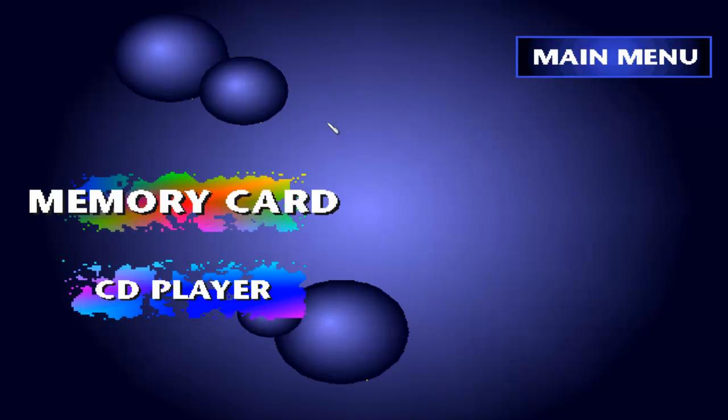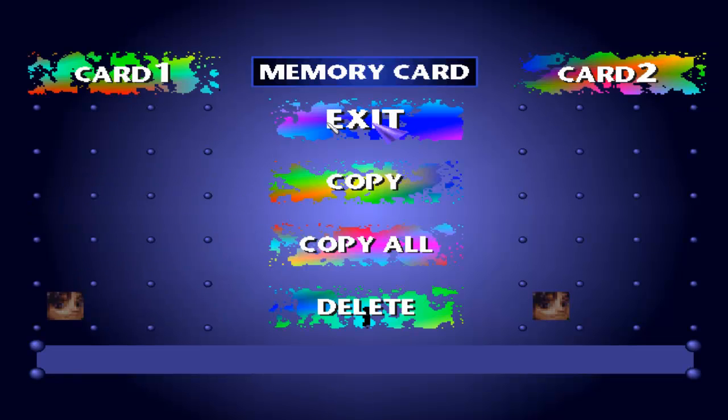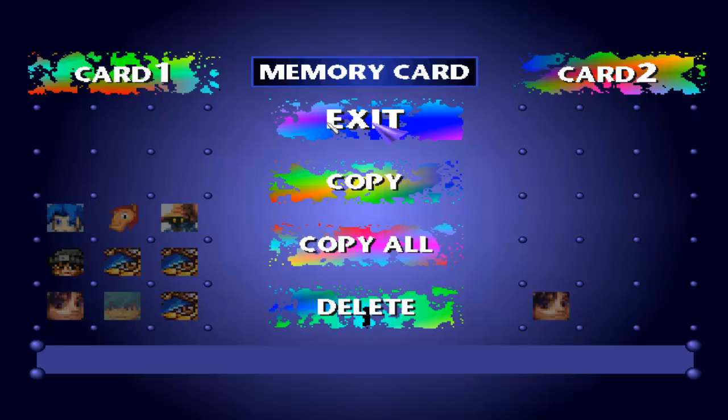Memory Card. And there you go. That's how you copy and manage your EPSXE memory card files.